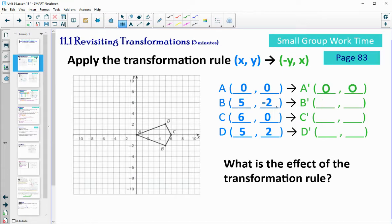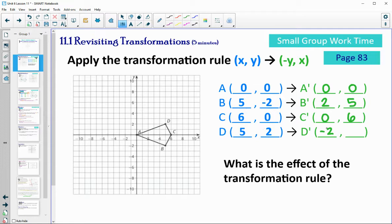For B, we'll do the opposite of y first — the opposite of negative 2 is positive 2 — and then we take the x term exactly as it was. Opposite of 0 is 0, take the x exactly like it is. Opposite of 2 is negative 2, take the x exactly like it is. Then plot these new points: 0,0 — 2,5 — 0,6 — and negative 2,5.